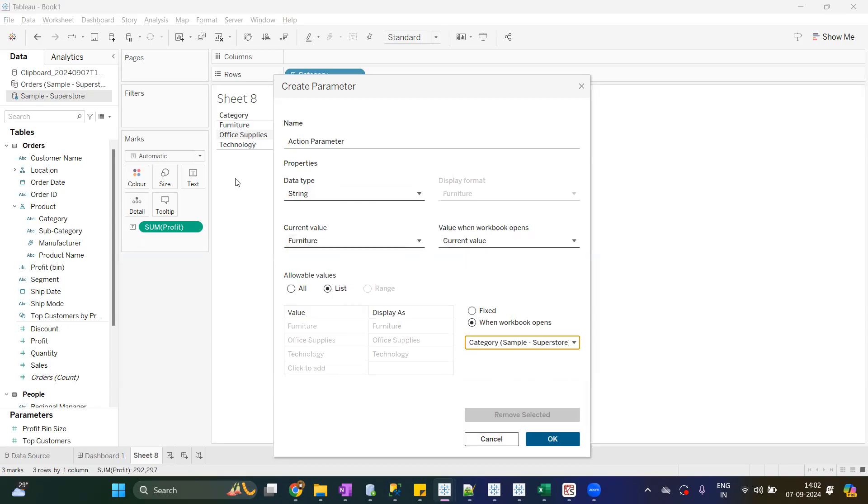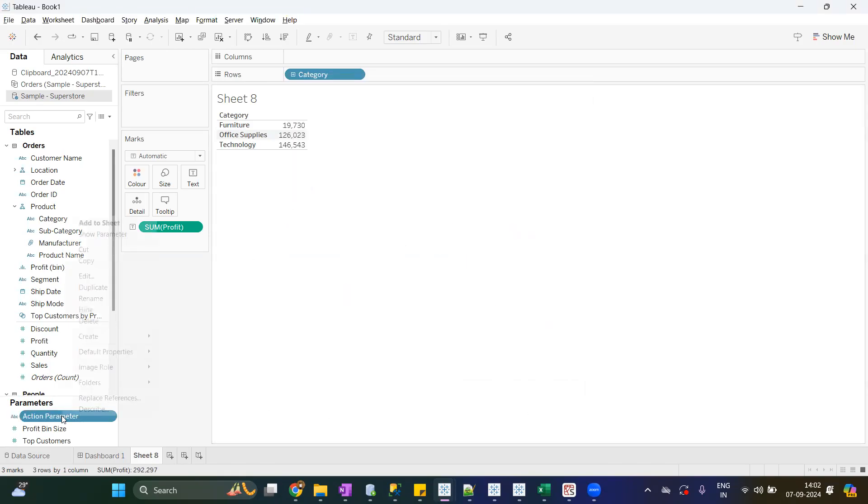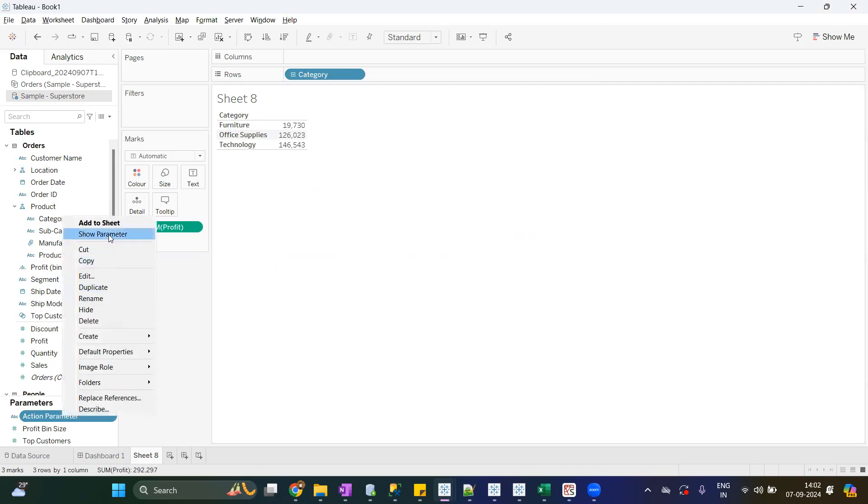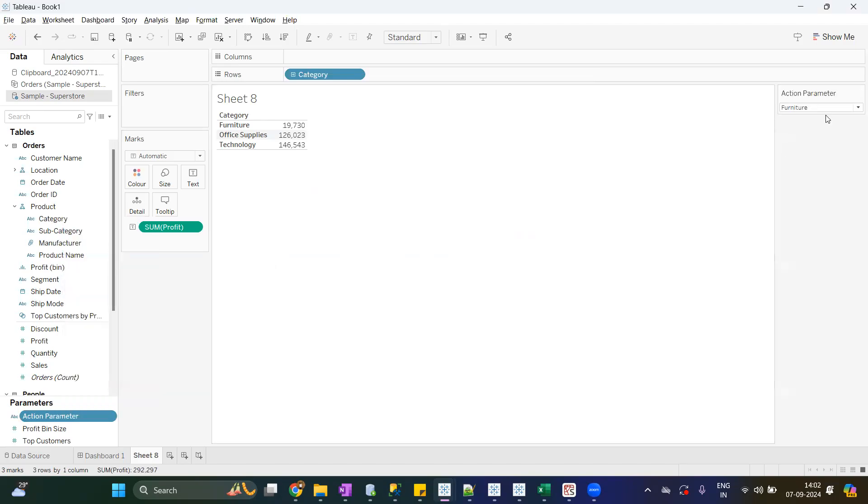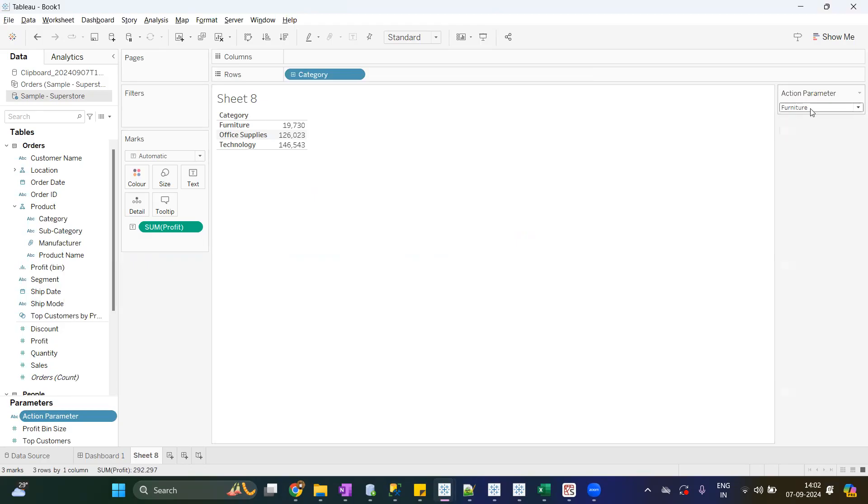So you have three values, three values will be loaded in parameter. Click OK, show this parameter. So current value of parameter is Furniture. Now without action parameter, if you want to change the value of parameter, you need to click on the dropdown and select the value.